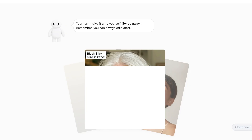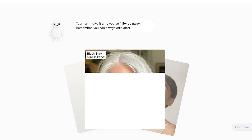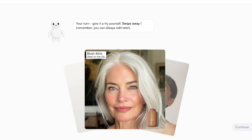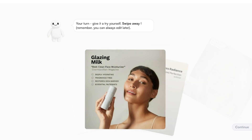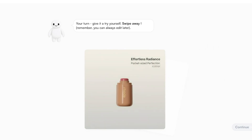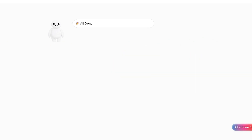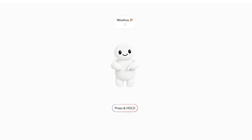You can always make minor changes and customizations to the content it has created — you're not stuck with just what it generates. I really like this one so I'm going to approve it, and then a few more as well. Once we've swiped through all the creative assets, we click Continue.